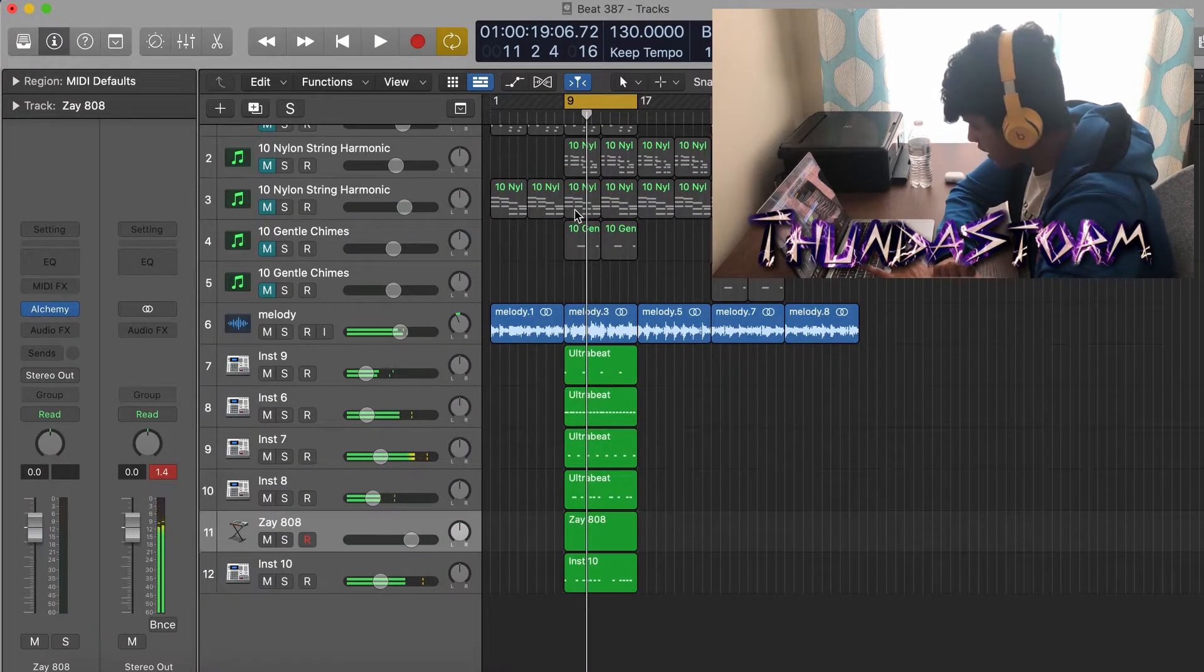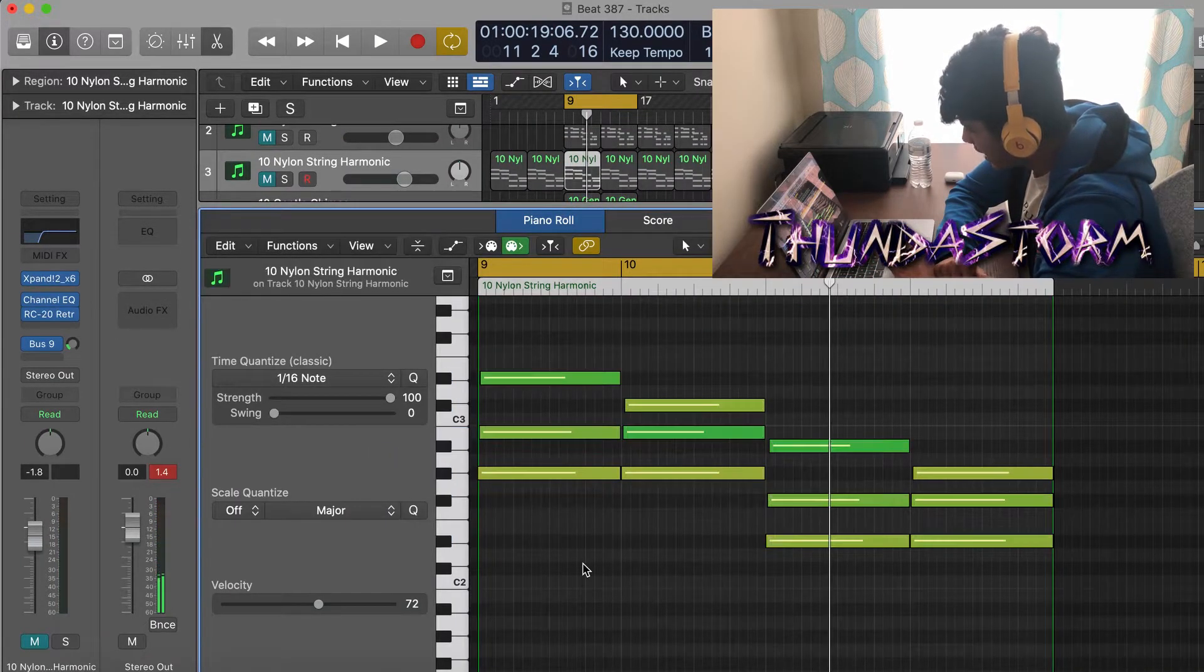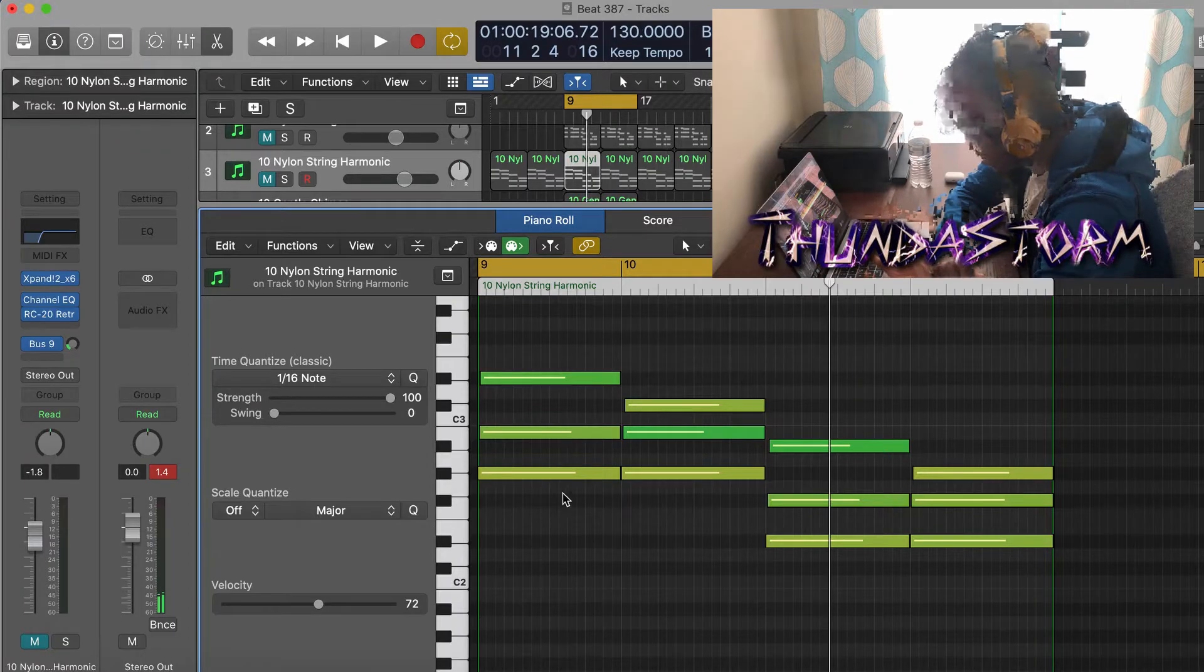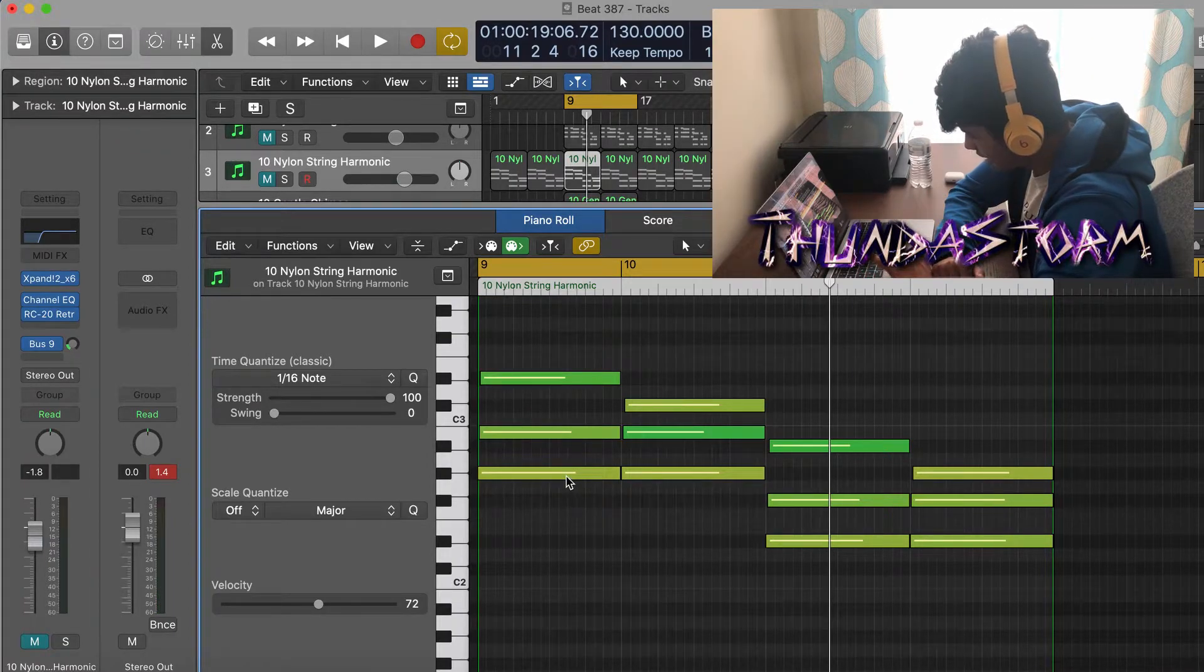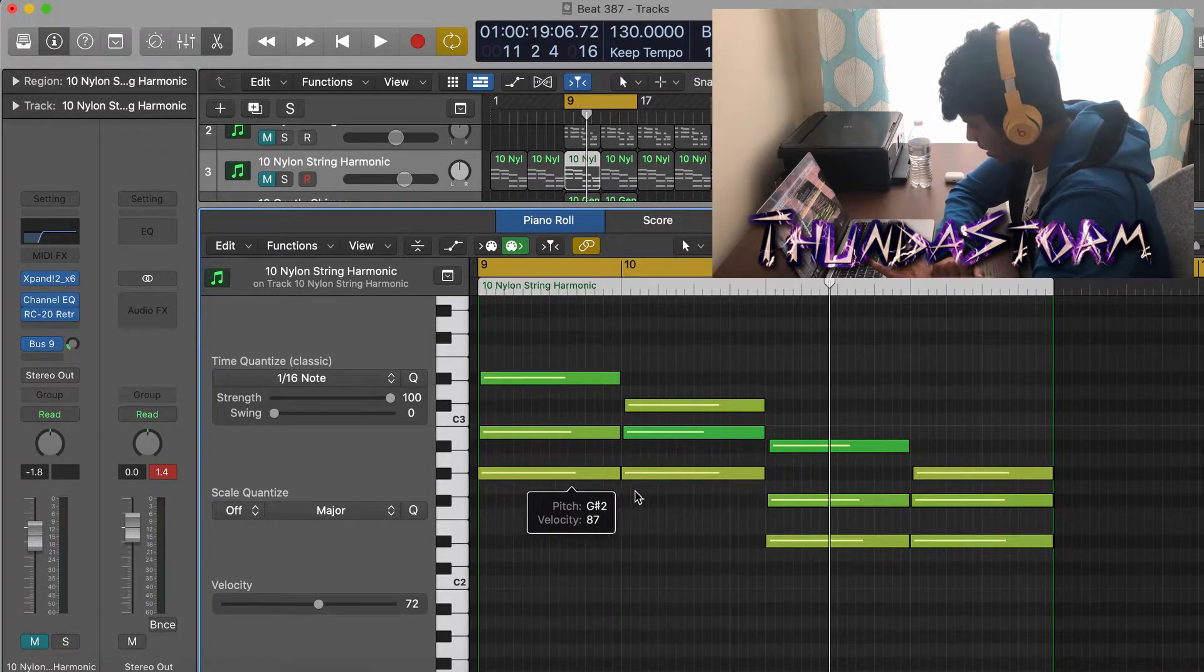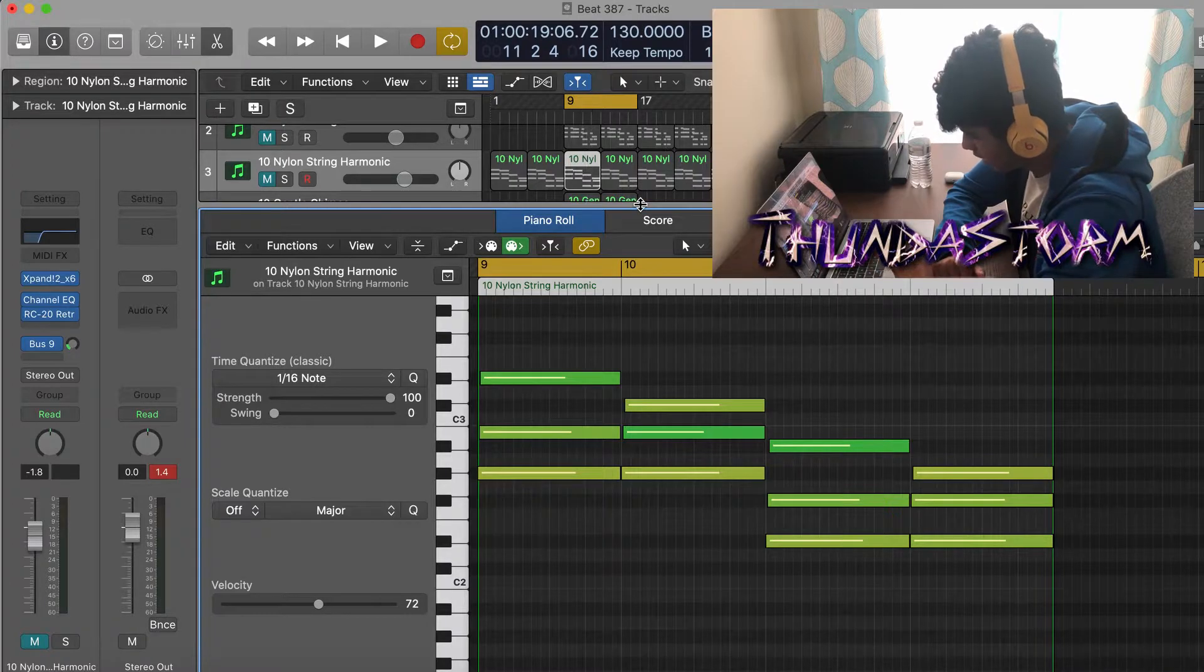Real quick guys, for the 808 to find out the right notes to play, I'm just looking at the chords and then taking the bass notes which are in this case G sharp and D sharp, and then I'm going to use those for the 808.